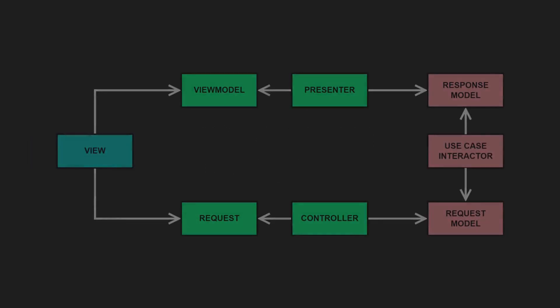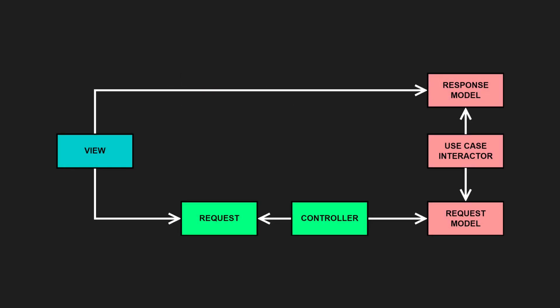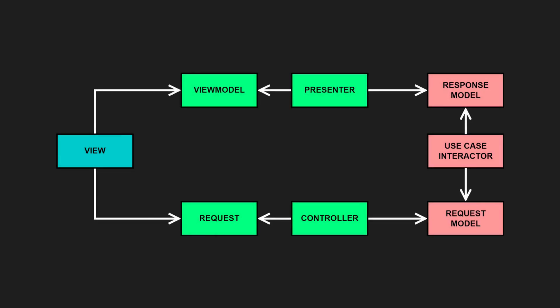Do I always need a presenter? The role of a presenter is to convert entities and business objects into data structures that are most convenient for the view. It might be tempting to skip this step, as it can feel like unnecessary overhead. And for small apps, it might even work just fine. But as soon as your application becomes even slightly more complex, I strongly recommend using dedicated presenters and view models to avoid coupling your business logic to the UI.